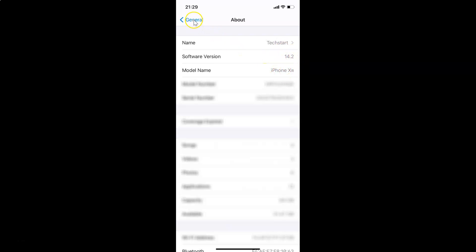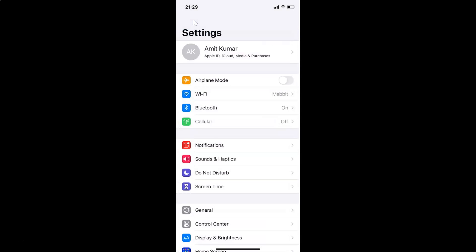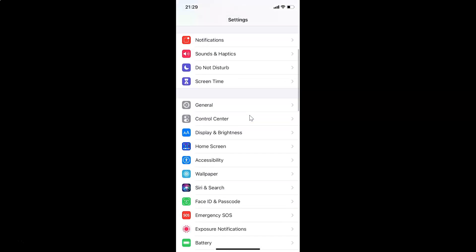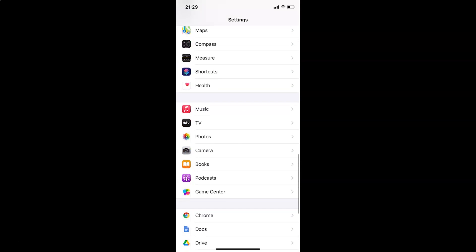Go back to Settings. In order to stop the Photos app from using cellular data, scroll down to Photos and tap on it to open it.